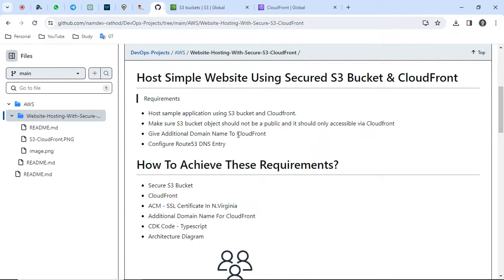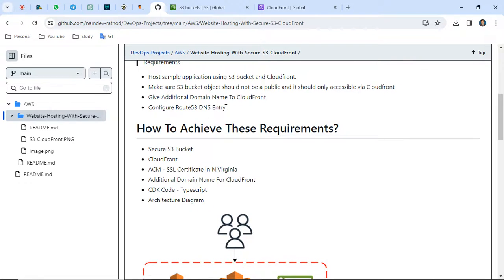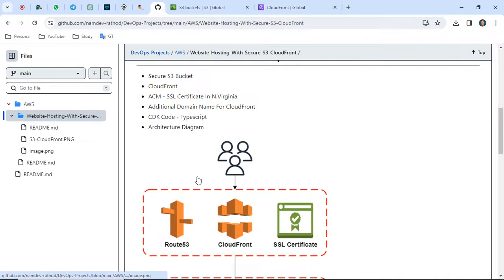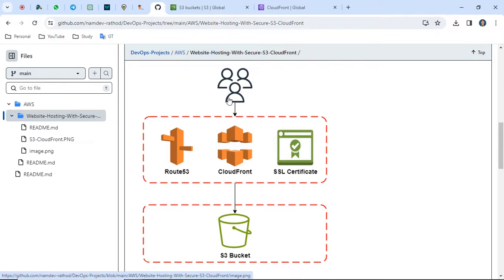We will also give an additional domain name for CloudFront and configure a Route 53 DNS entry. To achieve this, we need an S3 bucket, CloudFront, and one SSL certificate, which needs to be configured in the North Virginia region — that's the default for CloudFront. We are doing this deployment using Infrastructure as Code with CDK. If you have expertise in Terraform, you can use that as well; the code will just be different.